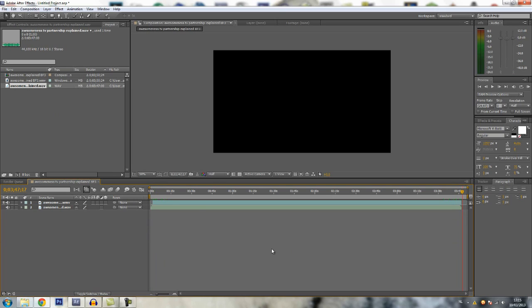In Vegas it's just a bit more easy because you don't really have to do the keyframing yourself. Vegas does it for you if you just drag the keyframe.